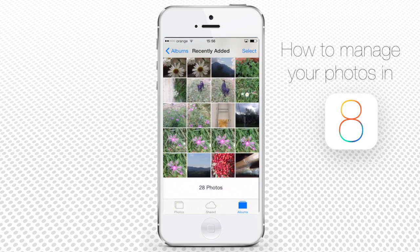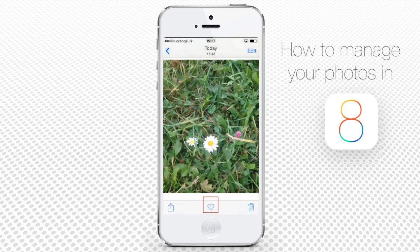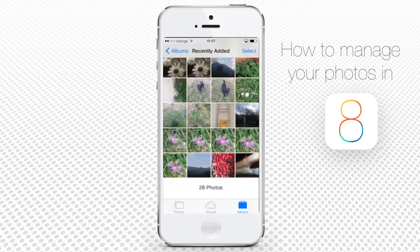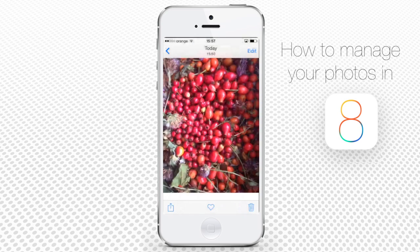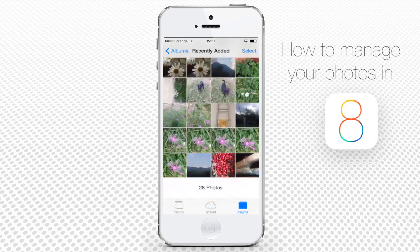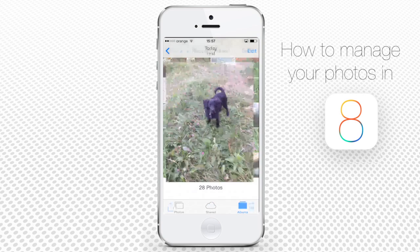If you choose any of the photos from your albums, you will see a little heart sign right below it. Tapping on the heart will send that photo straight into the Favourites album. You can use the Favourites album to store all of your best shots.